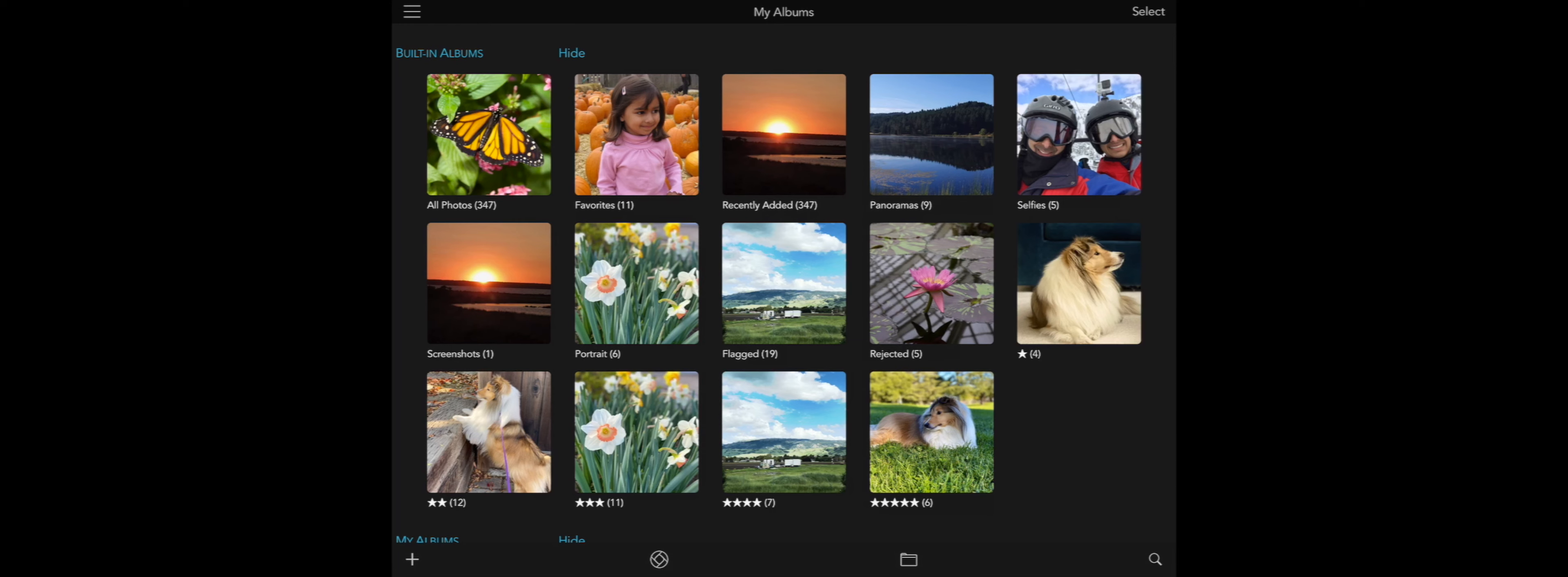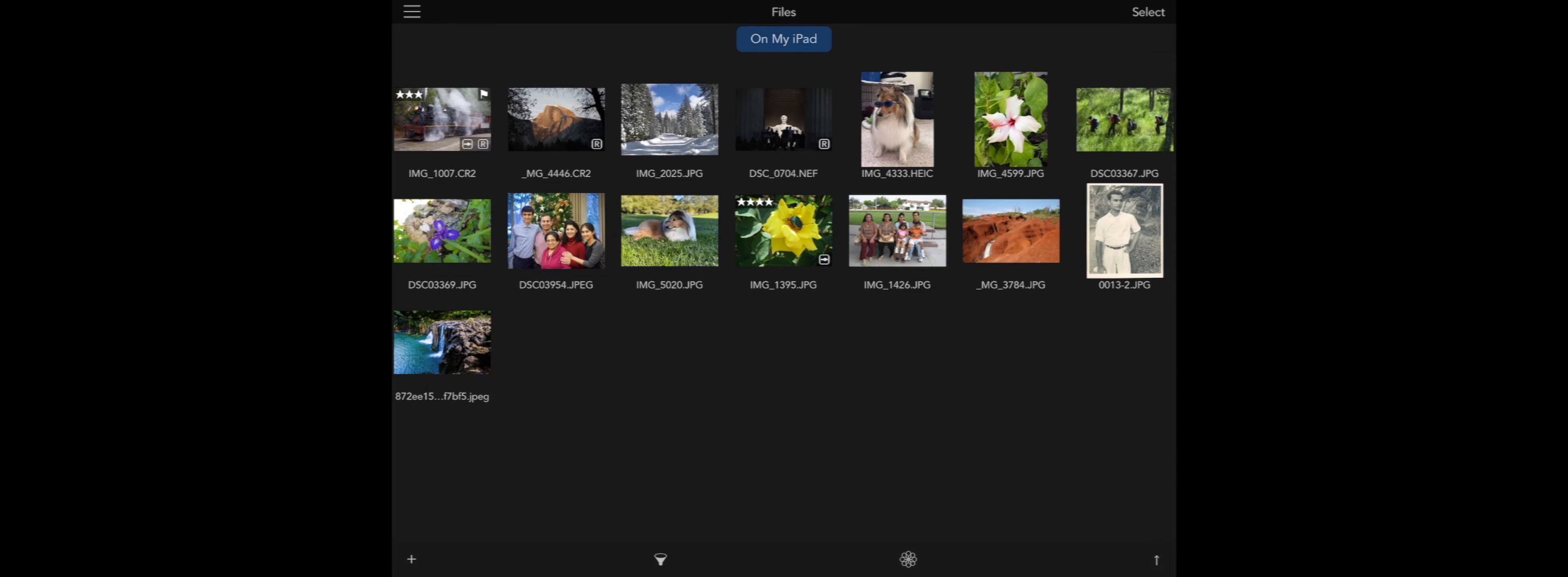To access the Files part of RawPower, you can tap the Files button at the bottom of the album view. There is a button on the bottom left which will open the Files browser. From there you can select images to import into RawPower.